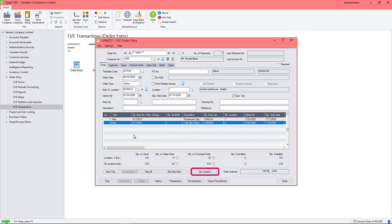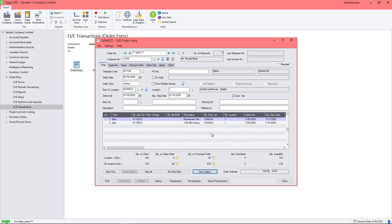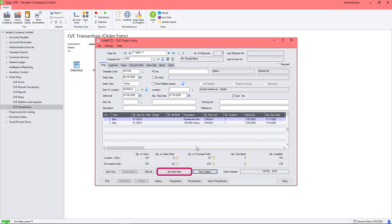If you use the Set Location button, the ship-to location selected for the order will be assigned to all the items. Let's click this button, then click Yes. We can see that the location has now been assigned to all the items.